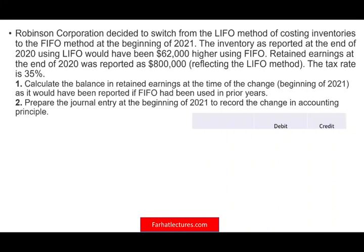Hello and welcome to the session. This is Professor Farhat, in which we would look at a CPA simulation or an exercise from an intermediate accounting course that deals with changes in accounting principle.